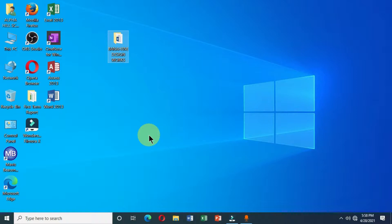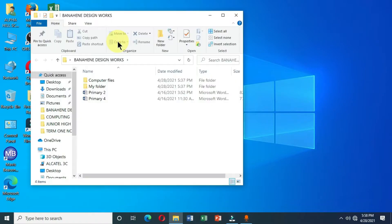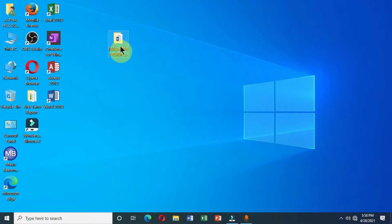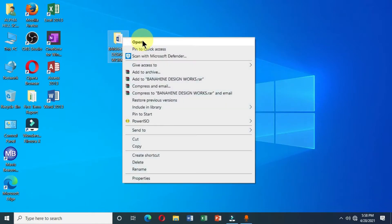These are the various methods for moving files and folders on your computer desktop. As a computer user, you have to make sure your files and folders are well organized so you can easily identify and access them. Now if I double-click this folder I can access its contents. There are also different ways to open folders — you can double-click, or right-click and choose Open from the menu.